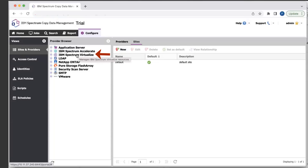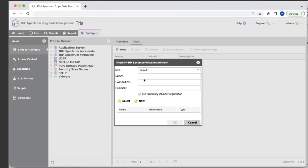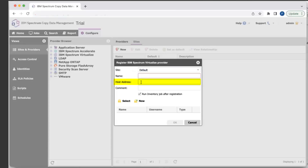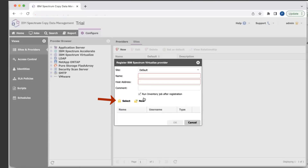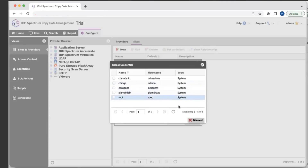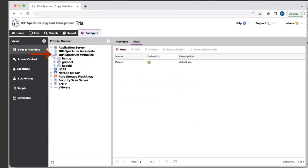First thing we want to do is register storage. So I'm going to right-click on storage, hit Register, and it'll pop up this window where you can actually register your IBM storage server. First, you can select a different site and provide a logical name. The host address could be a fully qualified domain name or IP address, and then you want to provide the user credentials. You can create a new storage server or select from a list of existing credentials. As you can see here, I have a couple of storages already registered.